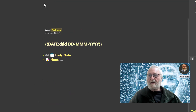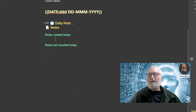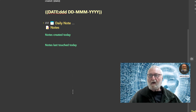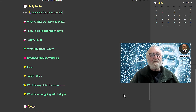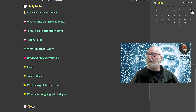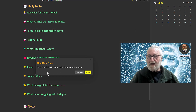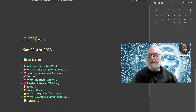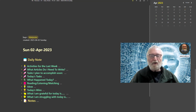Below that I have a Notes section with notes created today and notes last touched today — both automatically populated from the system based on what notes were created or worked on that day. That's the daily note template all set up and ready to go. To use it, simply go to the calendar, pick the day you want, click on it, confirm creating the note, and it pulls up straight away — populated with the day heading, for example Sunday 2 April 23 — ready for you to expand and enter your data.